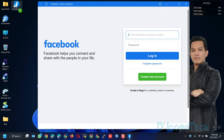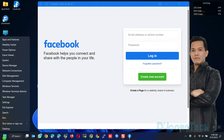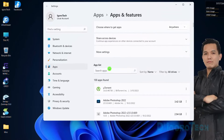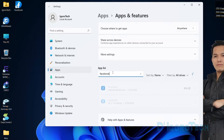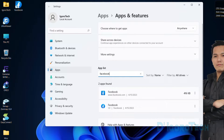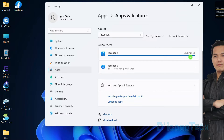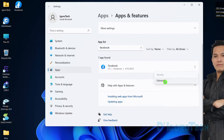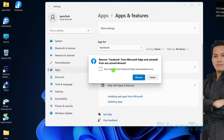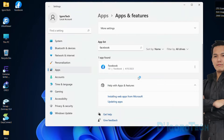To uninstall the application, right-click on Start and choose Apps and Features. We can simply search for Facebook. We need to uninstall these two apps. Click on the three dots icon and choose Uninstall. Same process with the other Facebook application. I don't want to remove Facebook from Microsoft Edge and synchronized devices, so I will leave it unchecked. Click Remove. The desktop application shortcut has been removed and the application has been uninstalled.